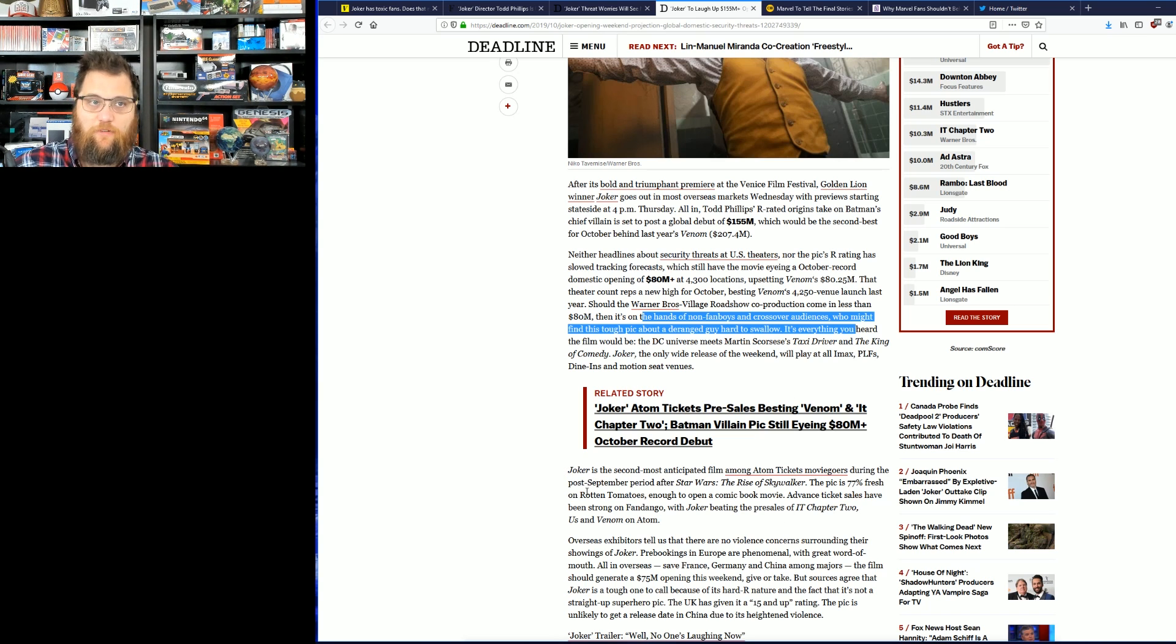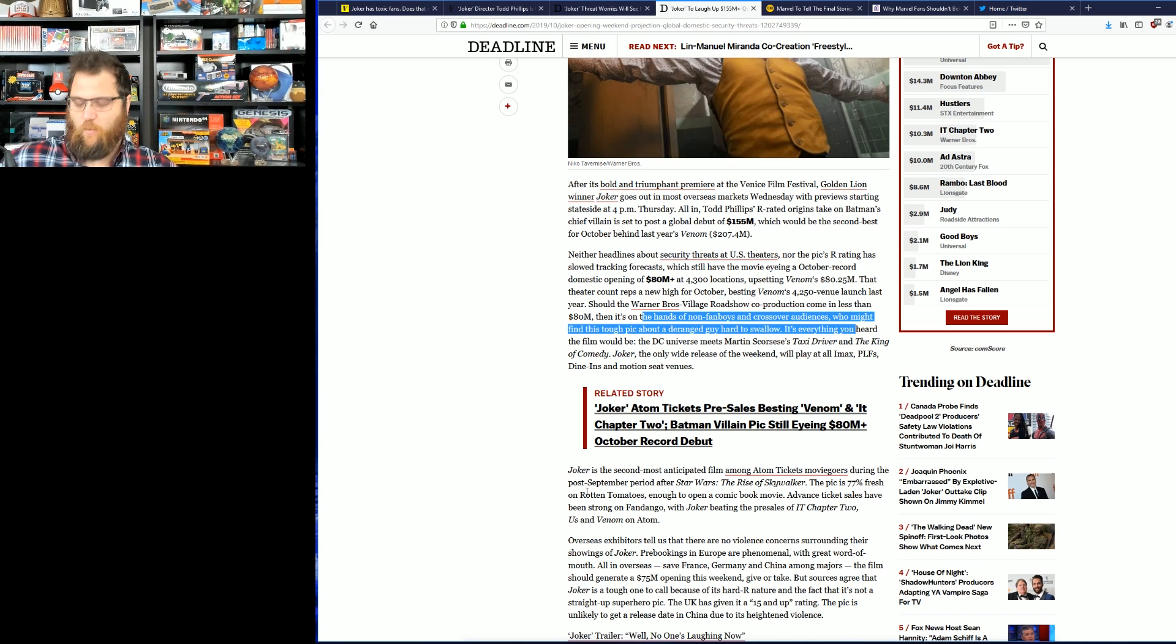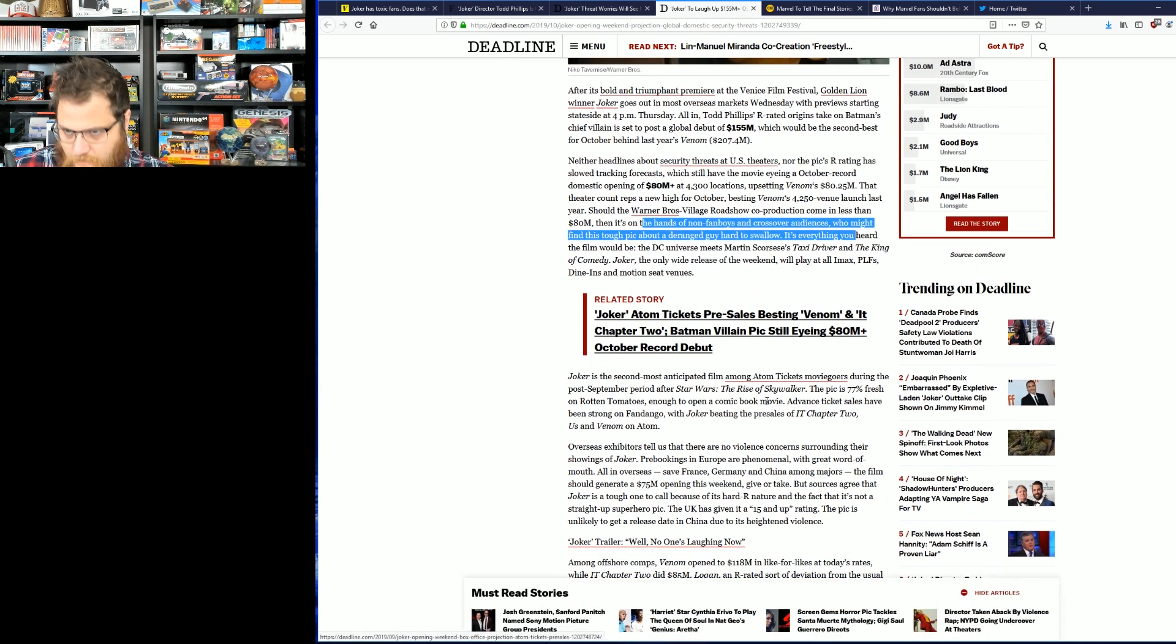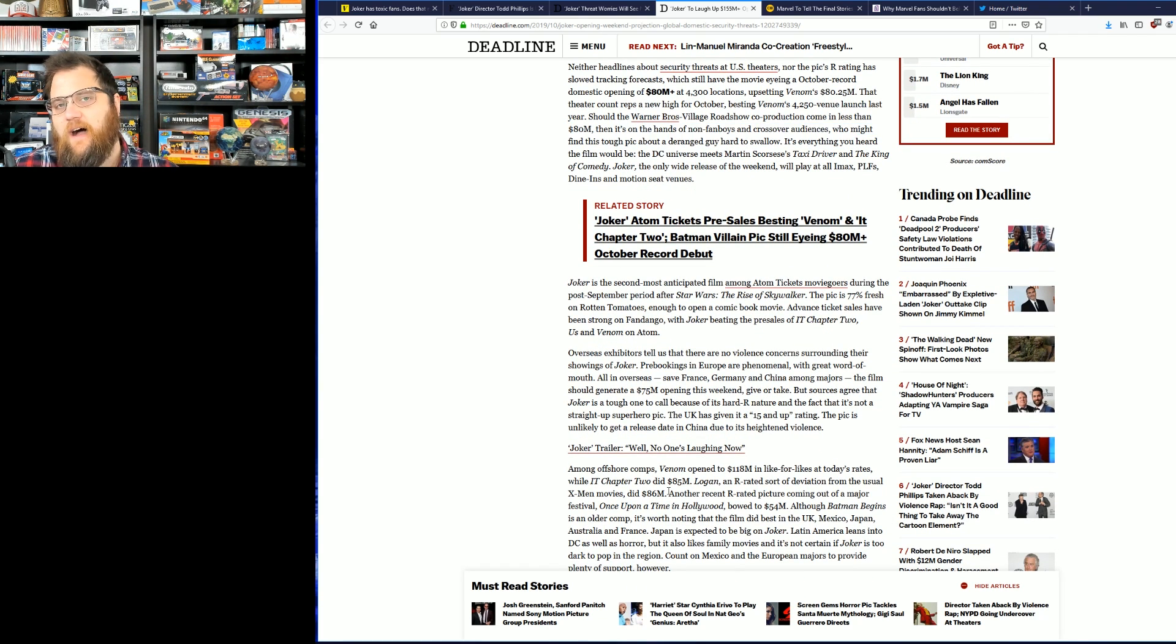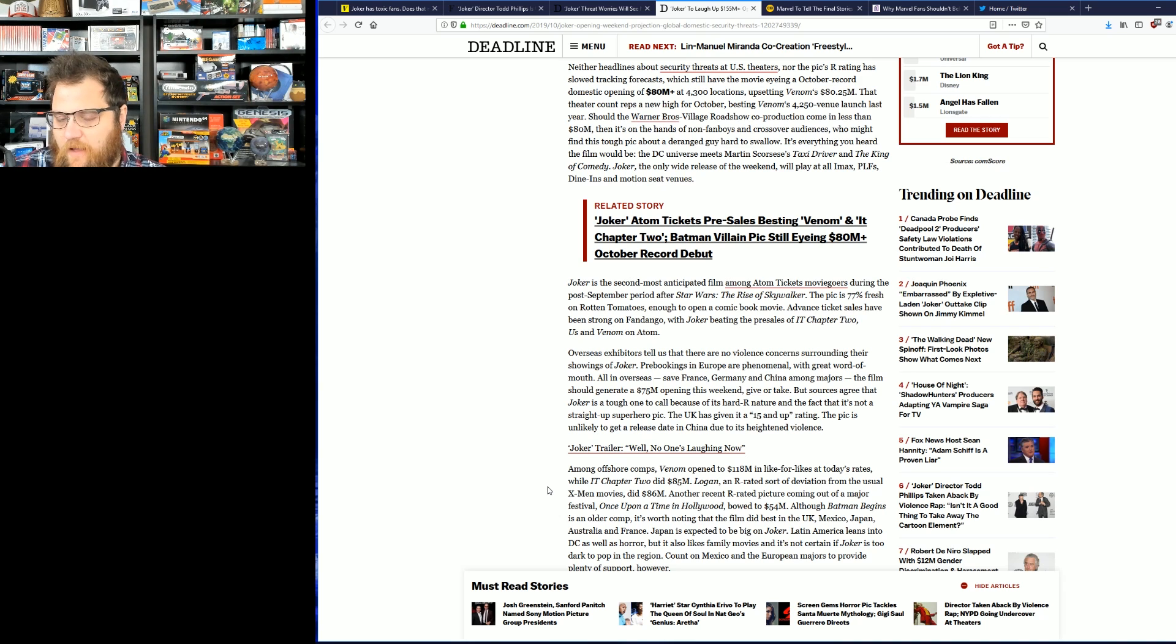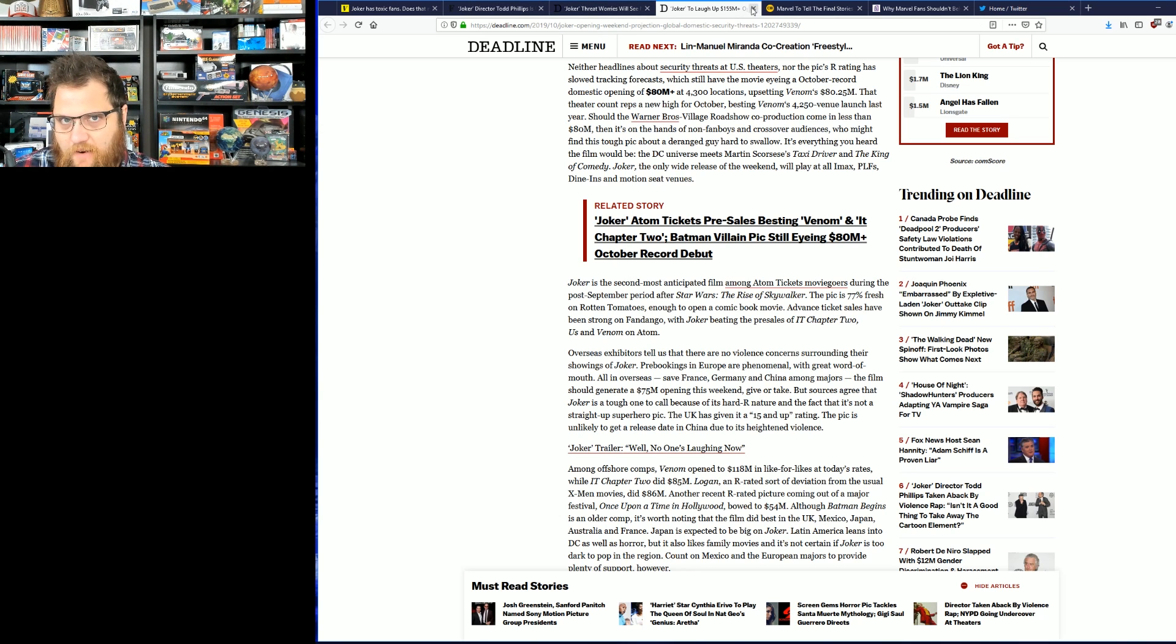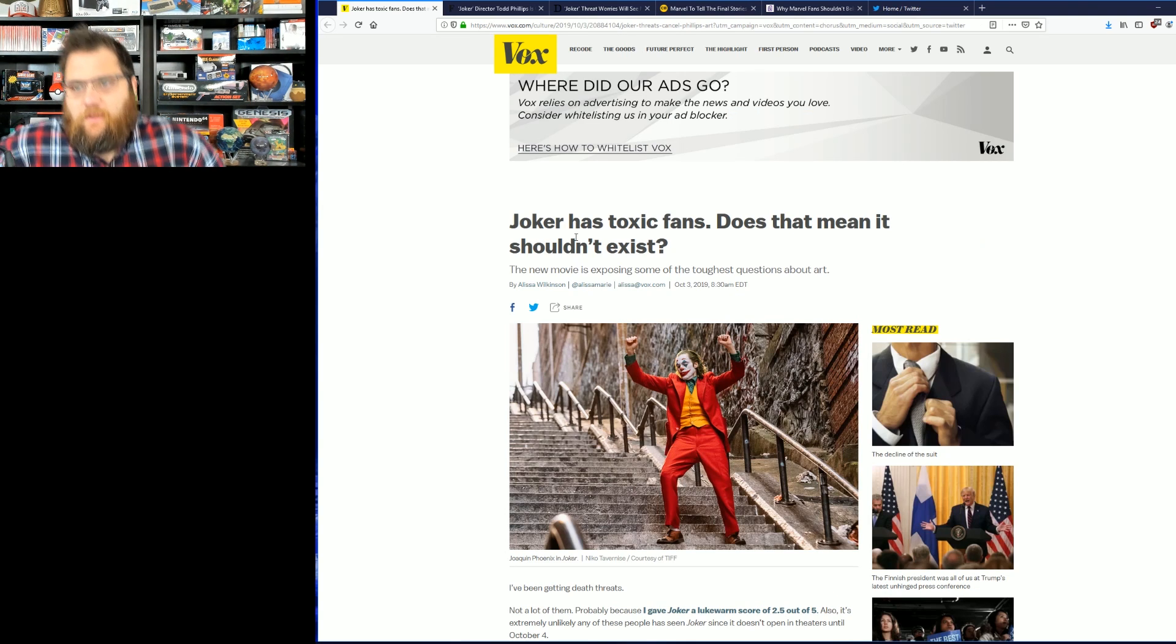Joker is the second most anticipated film among Atom ticket moviegoers during the post-September period after Star Wars Rise of Skywalker. The pic is 77% fresh on Rotten Tomatoes. By the way, the real score for the film on Rotten Tomatoes is probably close to mid-80s, but there are people that have seen the reviews while wildly praising the film as excellent and revolutionary, still giving it a two out of five score, artificially suppressing the ratings.